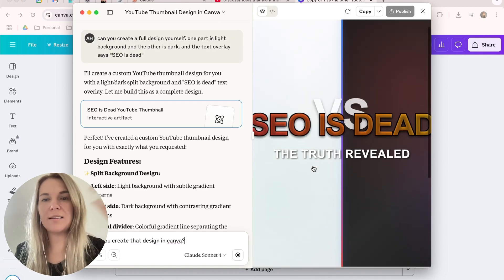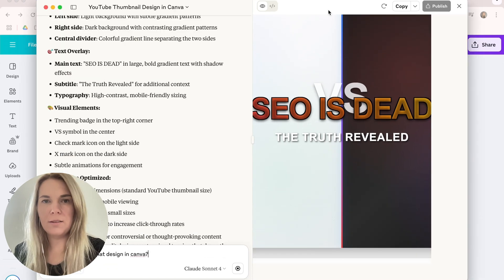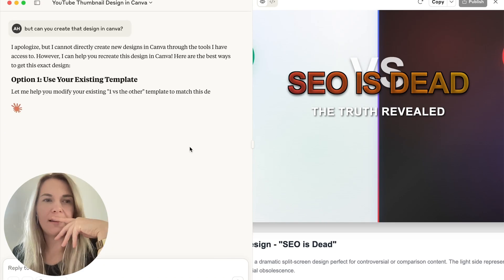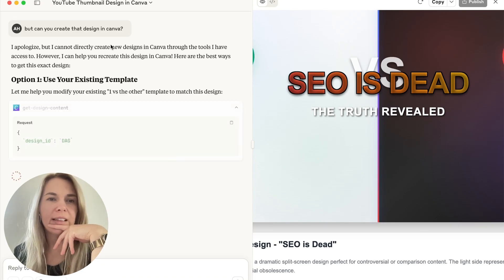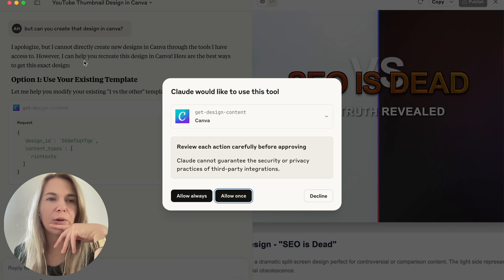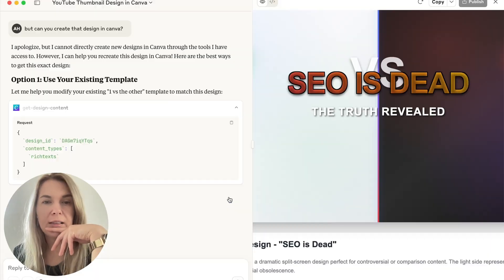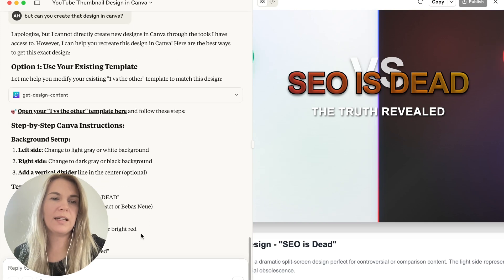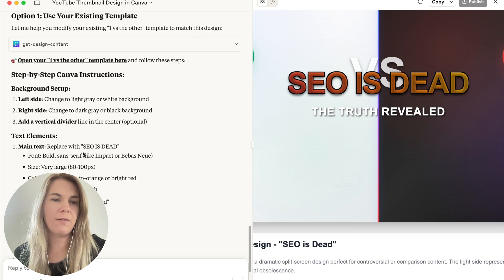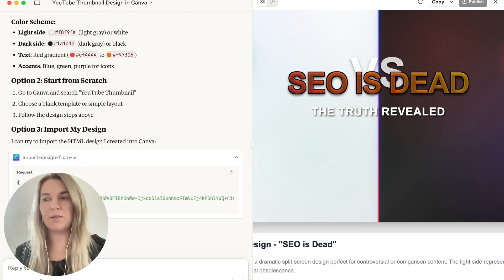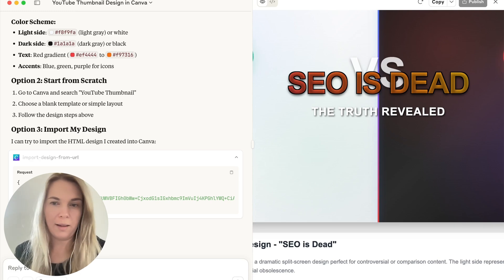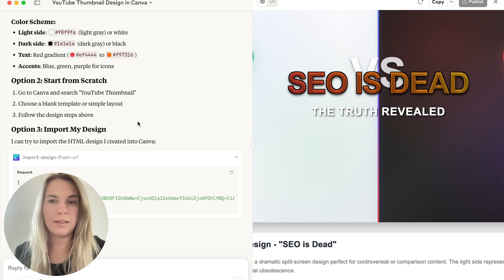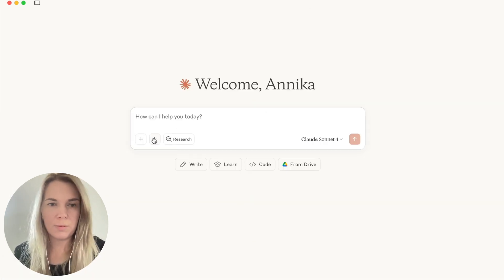Okay, created it as a Claude artifact. Let's open it up a bit. But can you create that design in Canva? I apologize, but I cannot directly create new design in Canva through the tools I have access to. However, I can help you recreate this design in Canva. Let's see if it can modify my existing template. Basically, it's saying change the things yourself. Oh wait, it's now trying to import this design into Canva. Let's see if this works. Yeah, I don't see anything happening. So I don't think this is working.